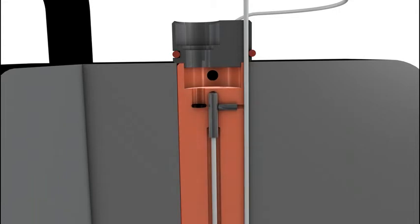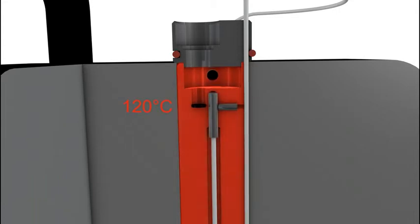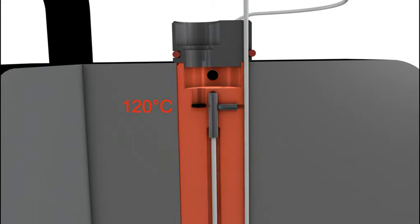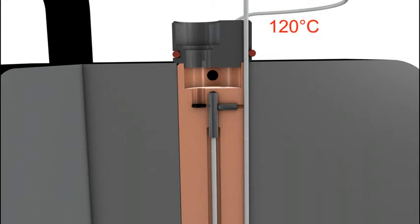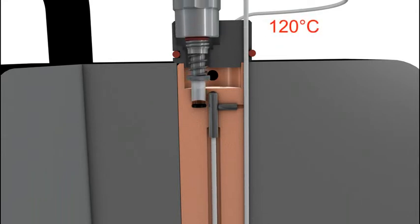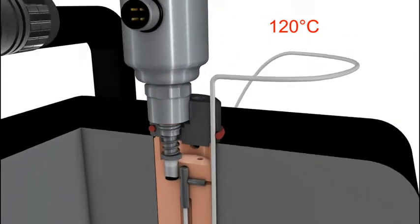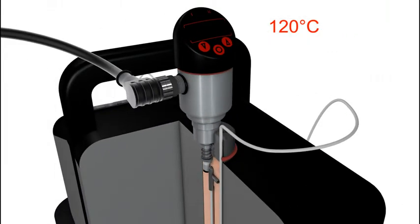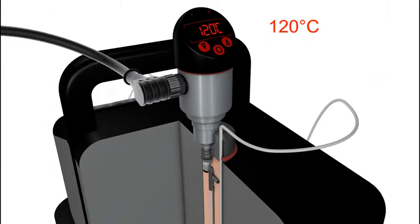We recommend that a reference sensor be mounted in the calibrator close to the clamp-on temperature sensor being calibrated. As you can see here the reference sensor indicates 120 degrees Celsius. The sensor being calibrated is placed in the customized insert. After an adaption period the accuracy of the clamp-on temperature sensor can be assessed by comparing it with the reference sensor. It is then adjusted if necessary.